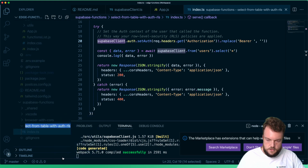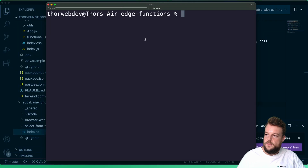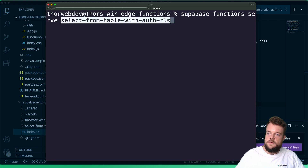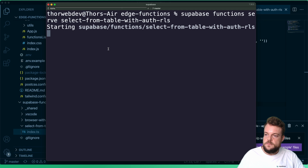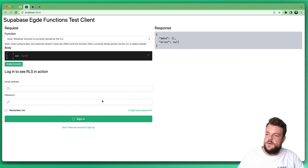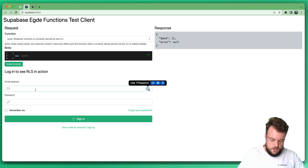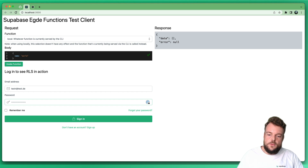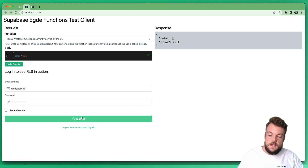Let's copy that function name and run `supabase functions serve select-from-table-with-auth-RLS`. Our function is up and running. When we invoke the function, we see data is just an empty array — because we're not logged in, so we can't see any user data. Now we can create a new user — just "testing" — and since we're running locally, this user won't exist yet, so we have to sign up a new user.